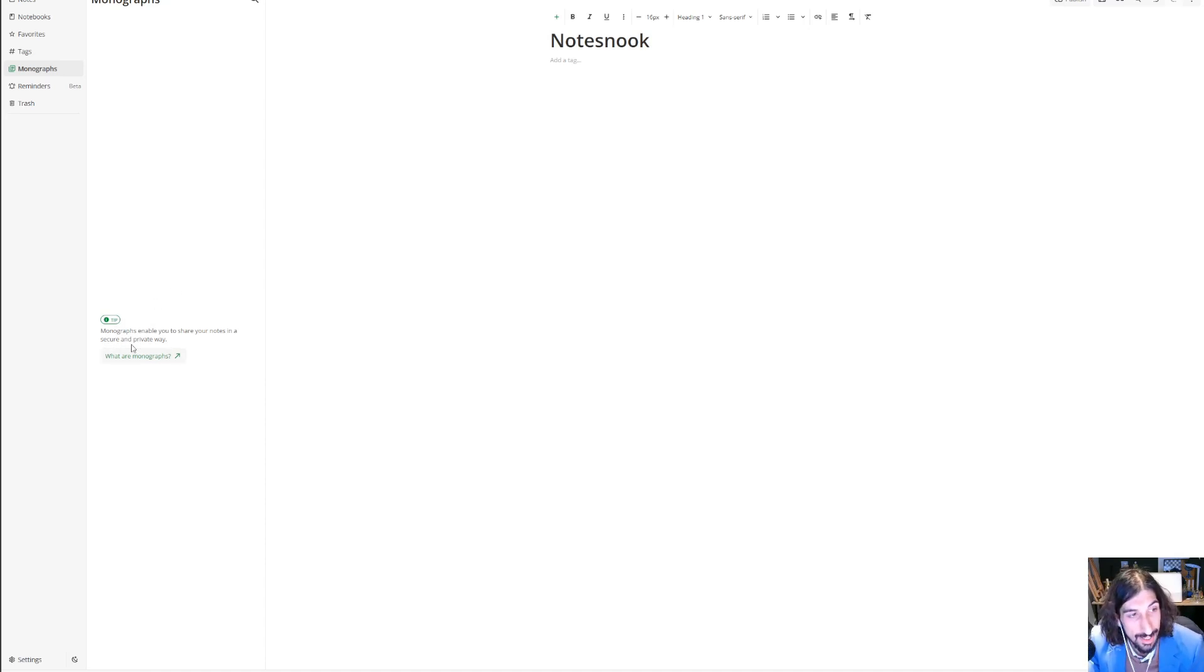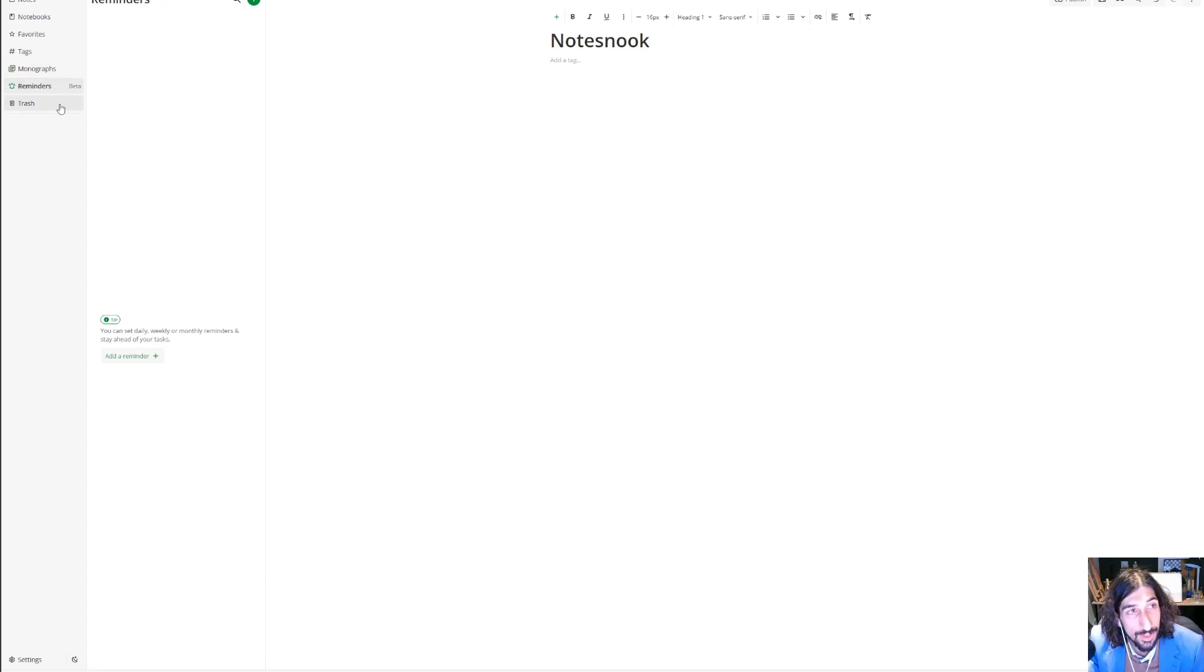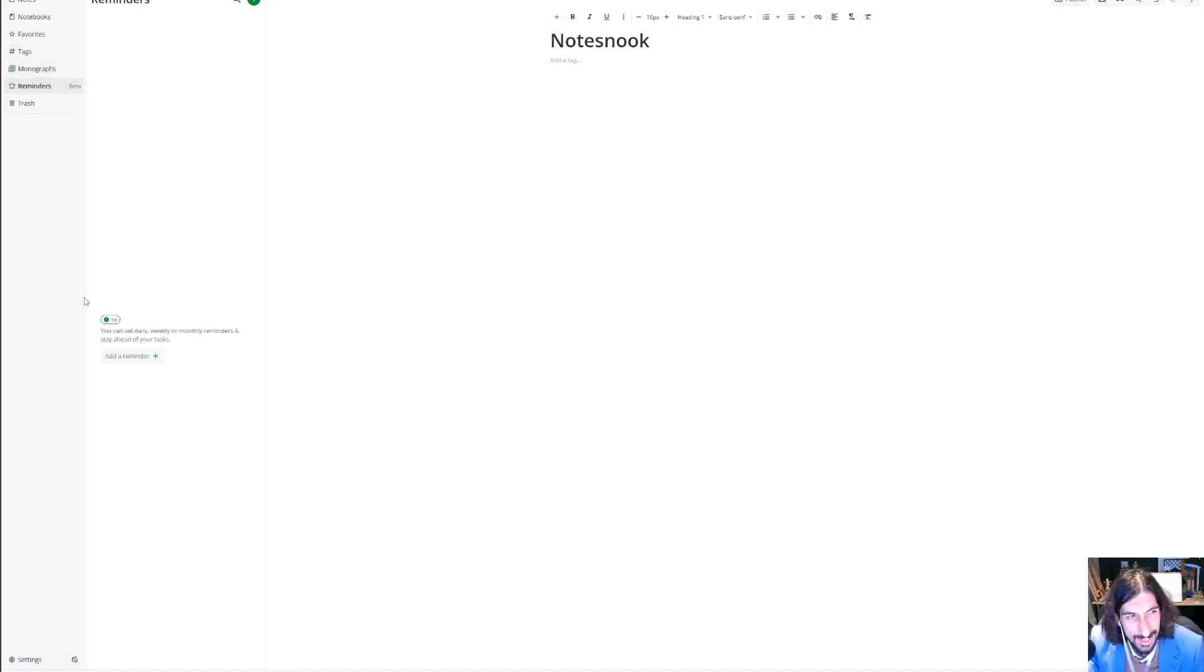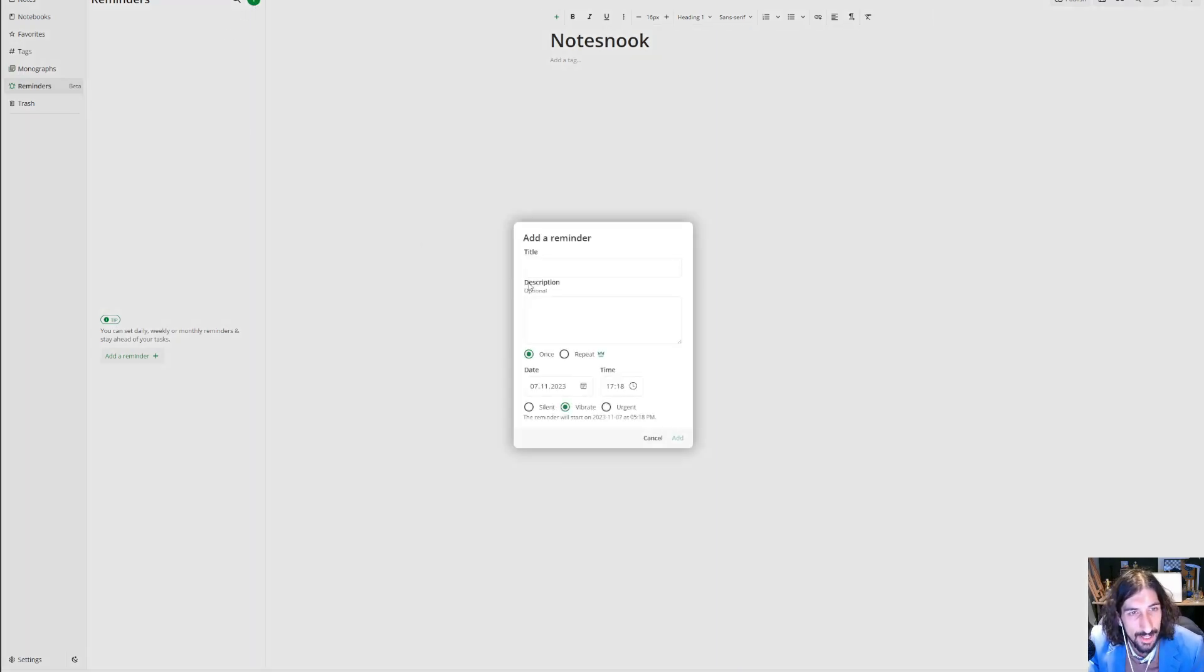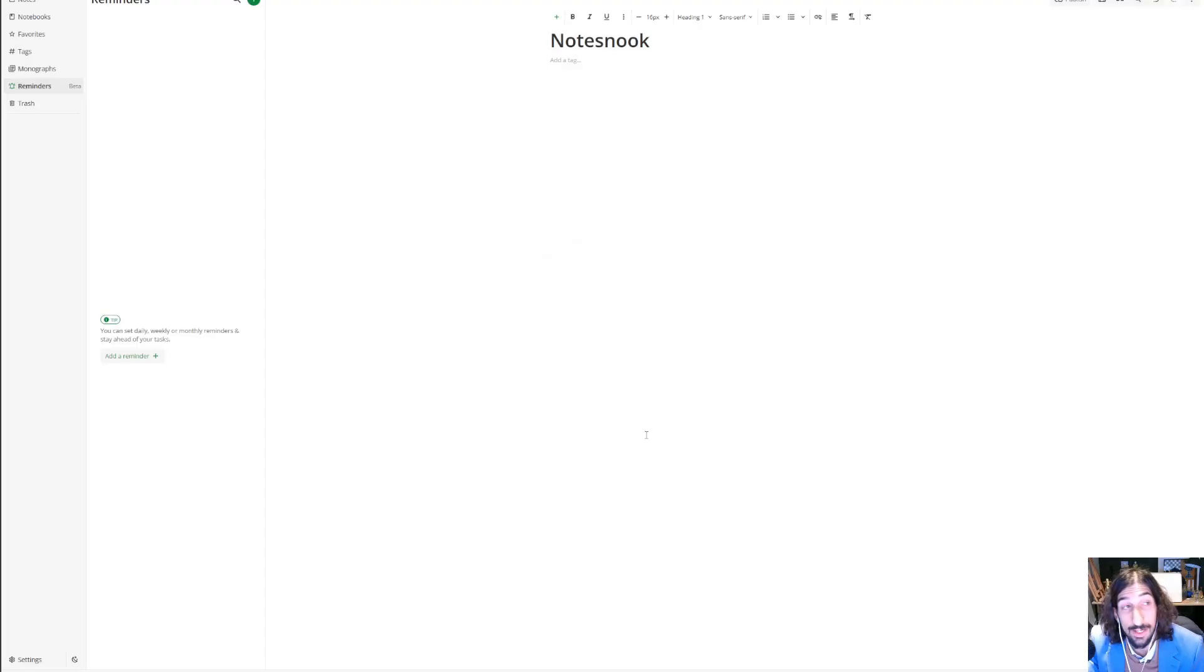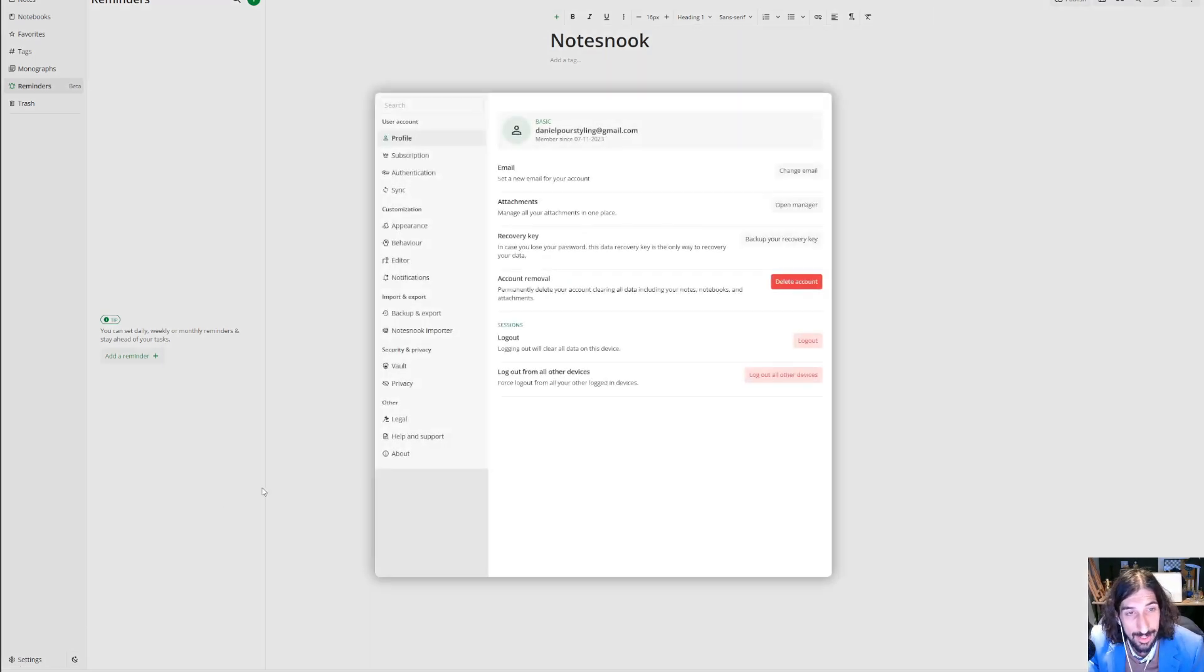You can add reminders, which is sort of in a beta stage yet. I would probably use this as a daily task feature to give myself different reminders. To get repeated reminders, you have to pay for the premium plan. I will get into that a little bit later.